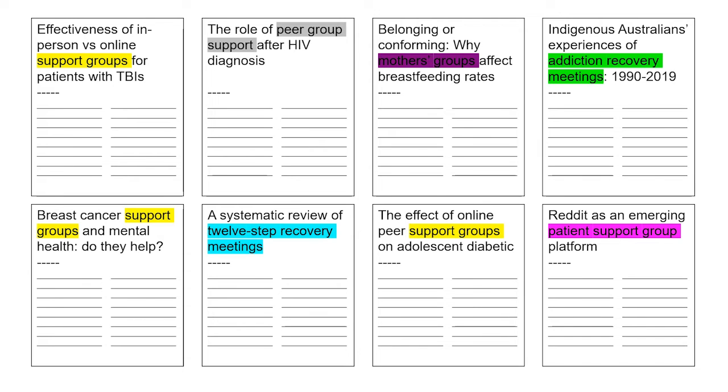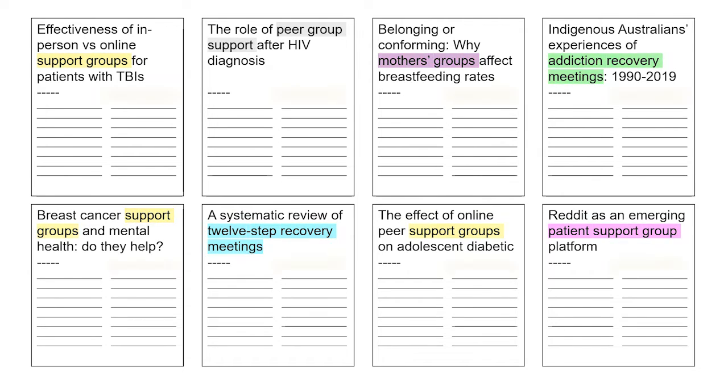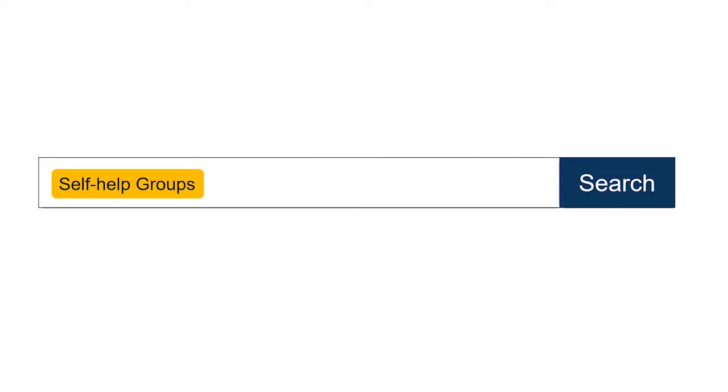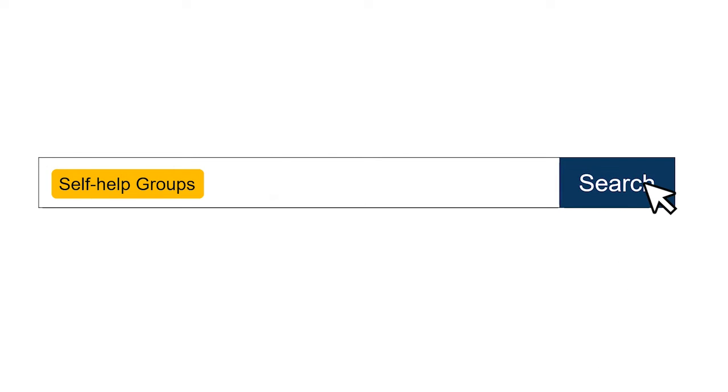To make searching easier, one single subject heading is created, and that label is applied to every source that discusses the topic. So once you know which subject headings apply to your topic, you can search just with that one label.